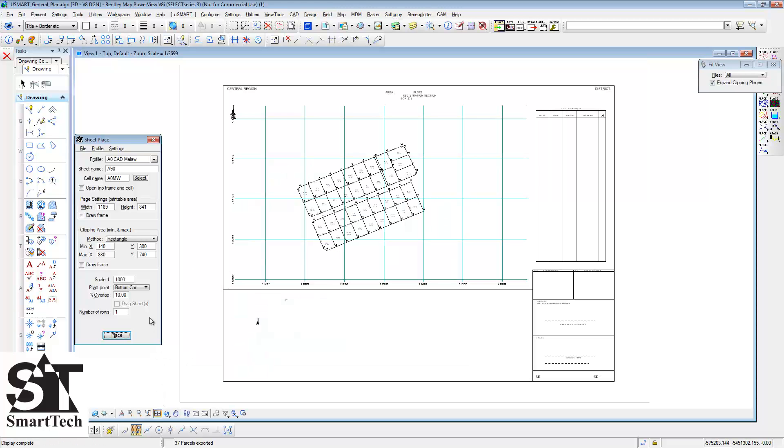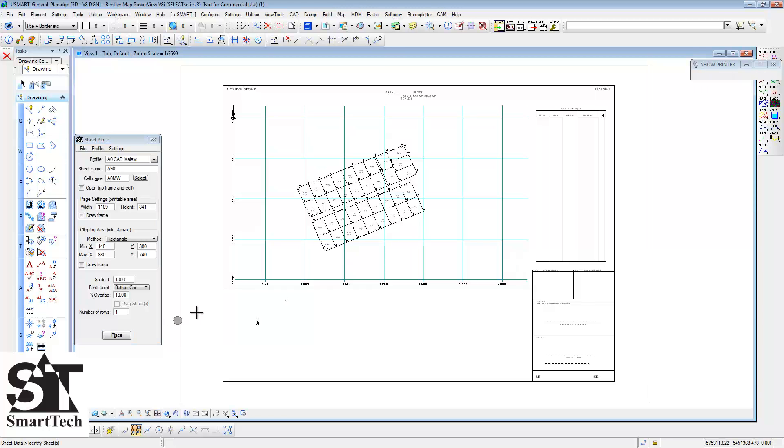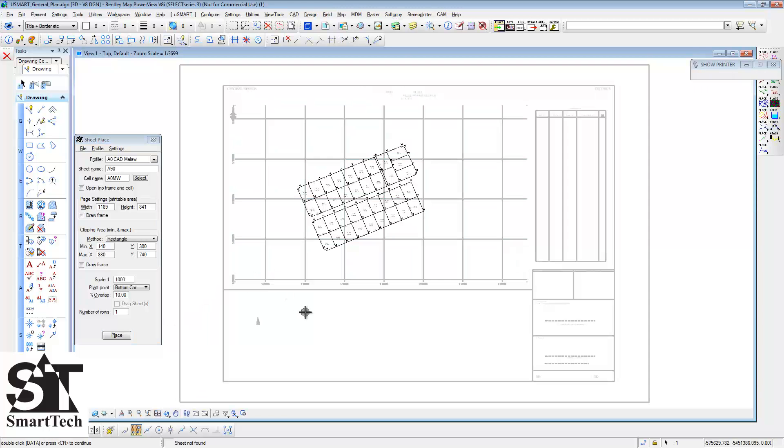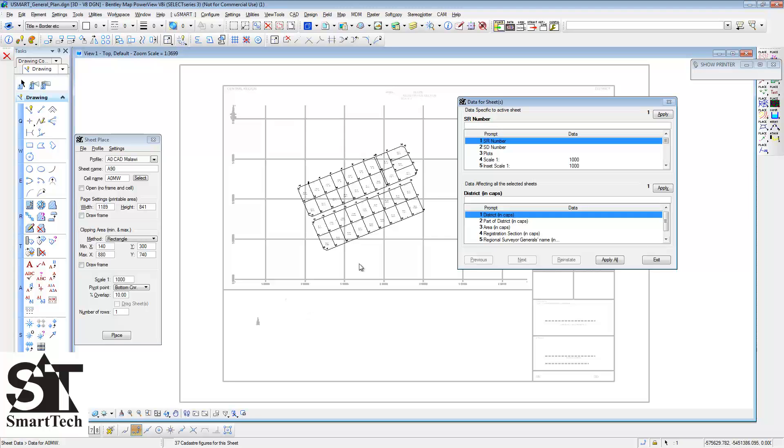We now use the sheet data routine to add data to your sheet. Type in the relevant information and click on Apply All to add the data to your sheet.